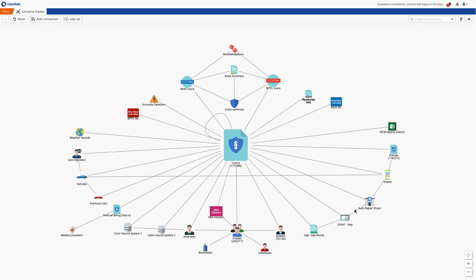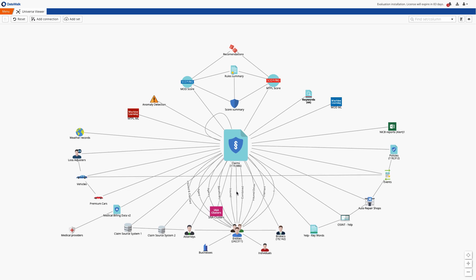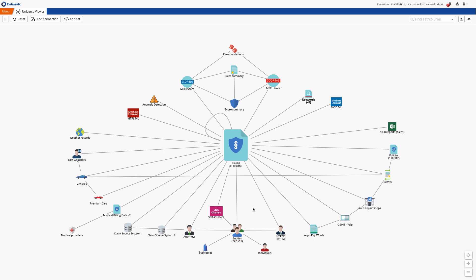You can bring in data from any external source you have access to such as subscription services, websites, or anything else. The lines between data sets are the cross references or connections between the data sets.